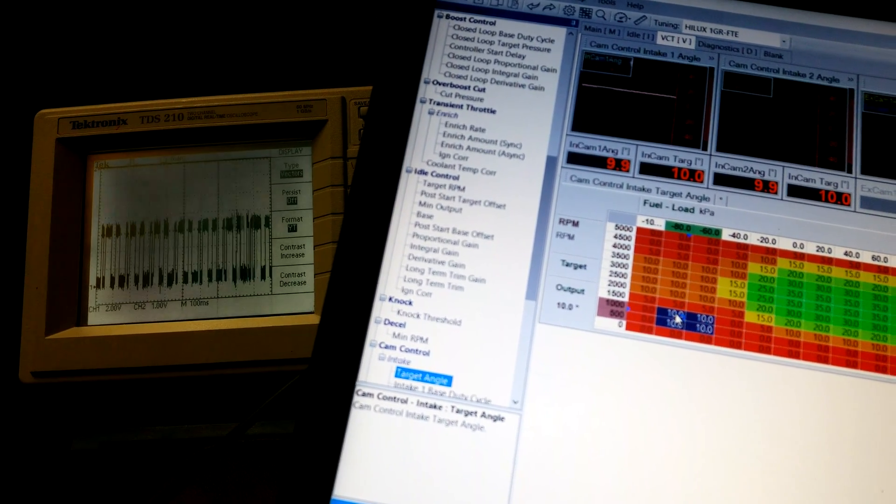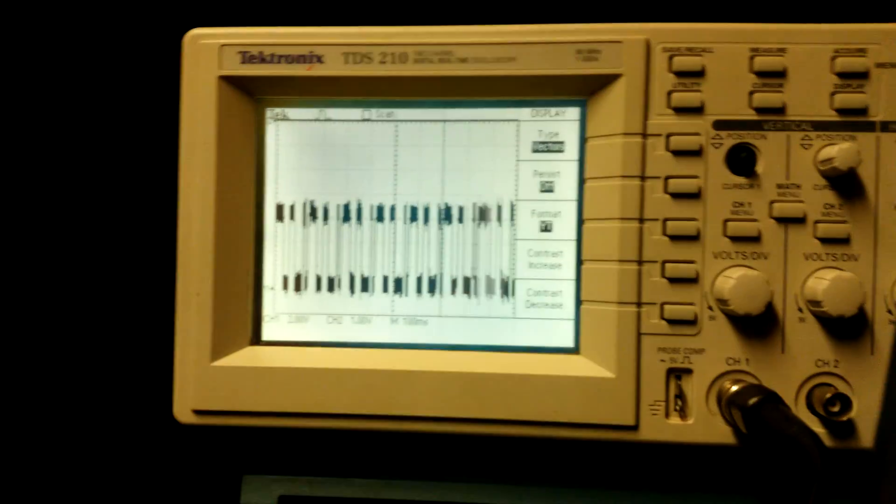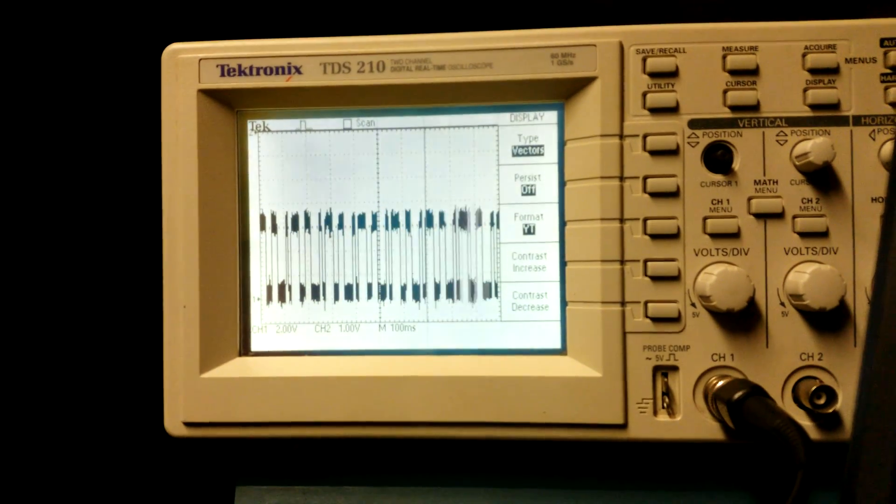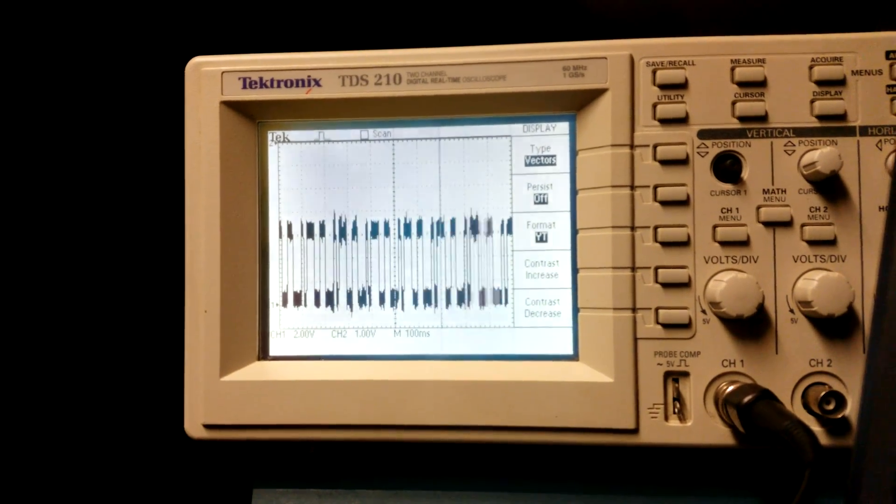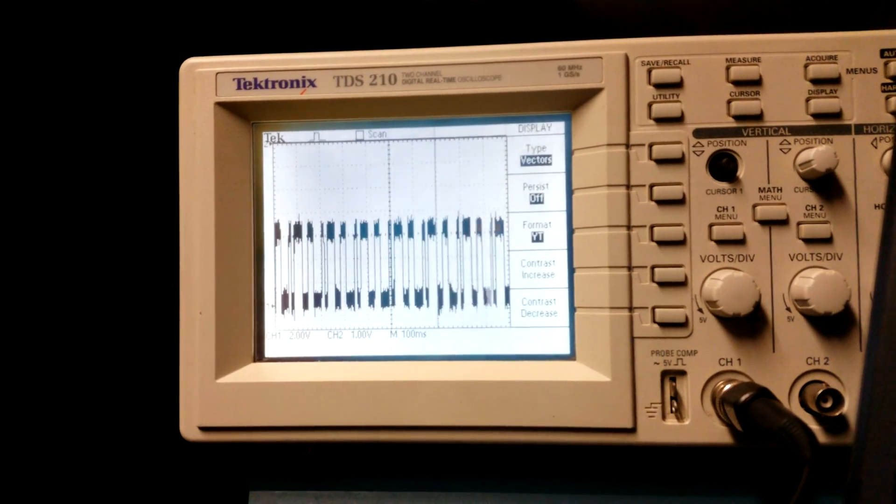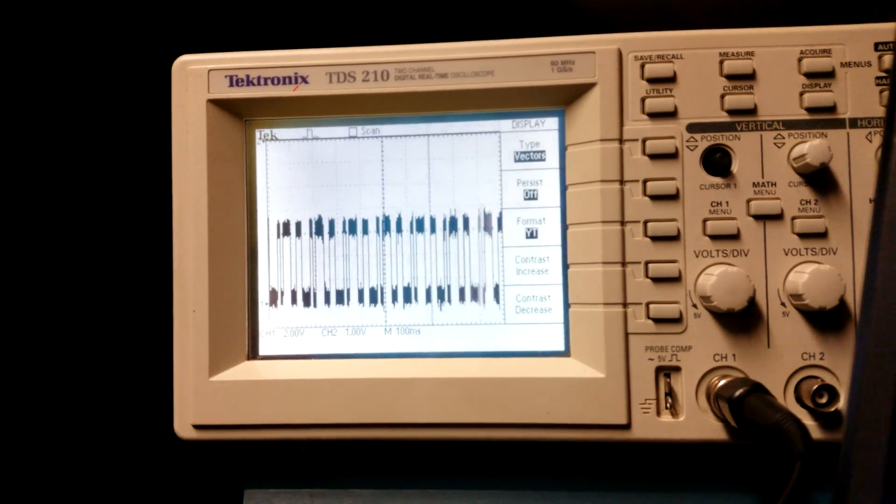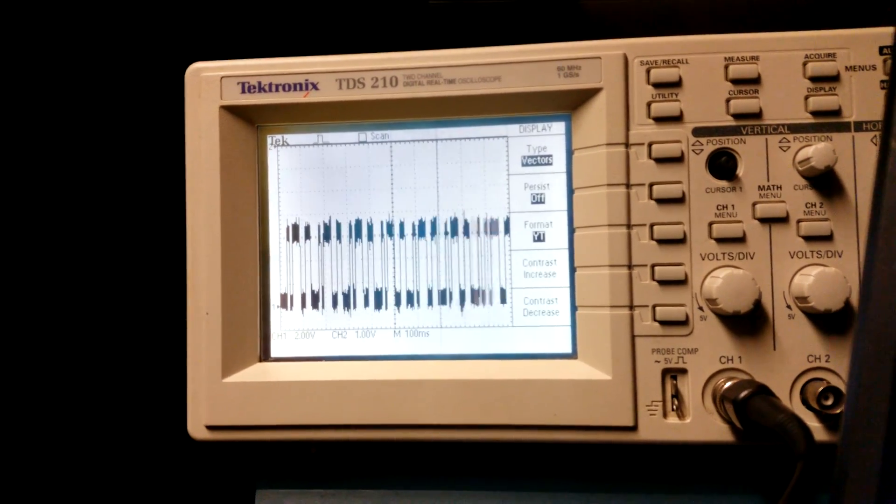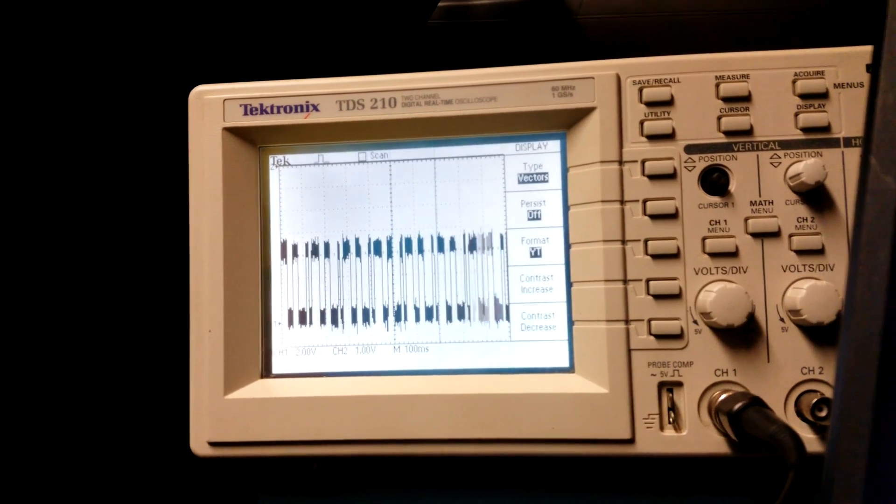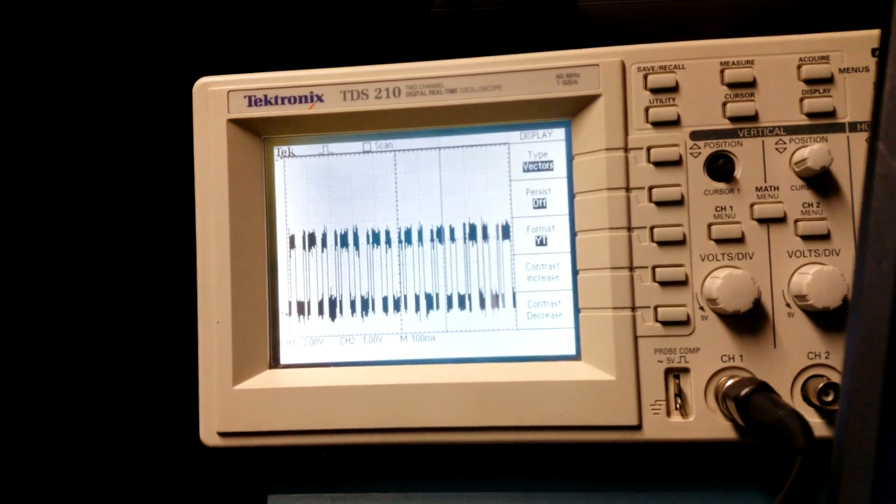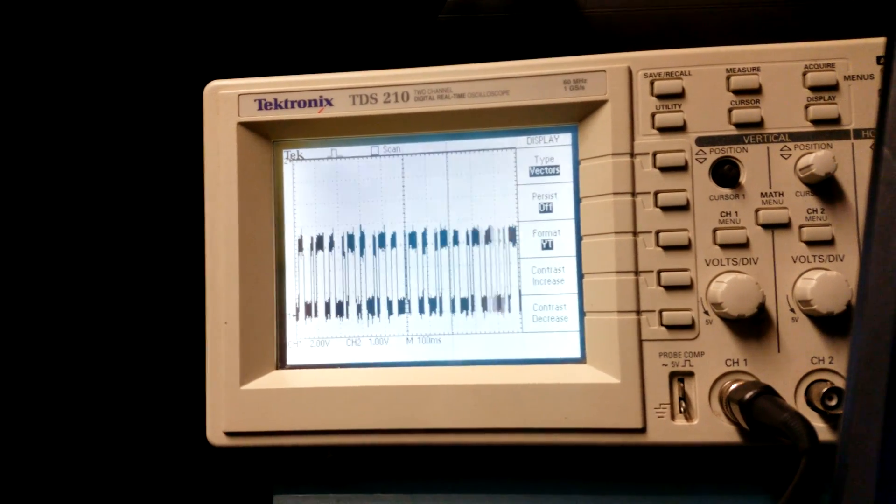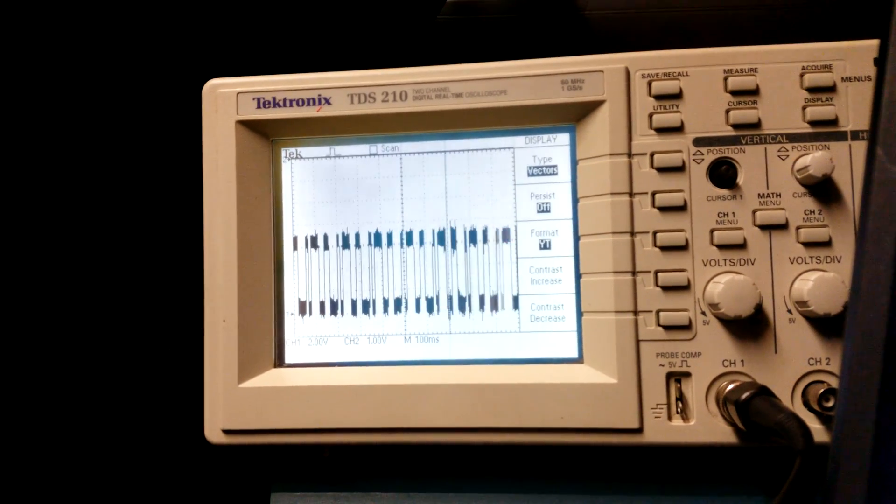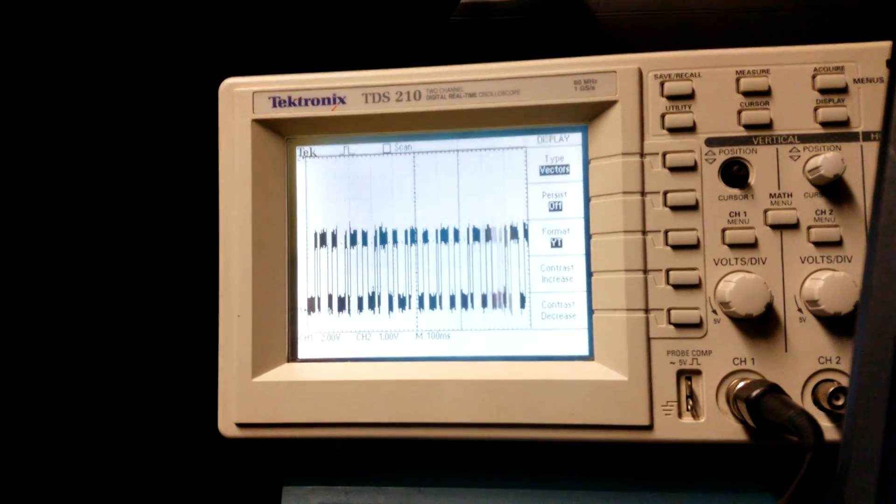Now what you're looking at here is an oscilloscope of the passenger side cam angle sensor. Now the relevance of this is the driver's side cam angle sensor is used in the Elite for the home signal.